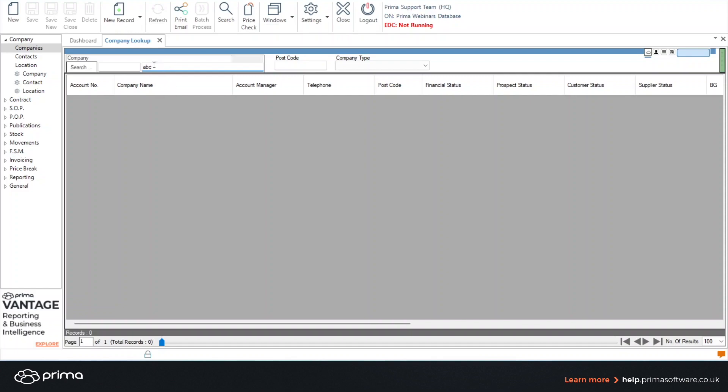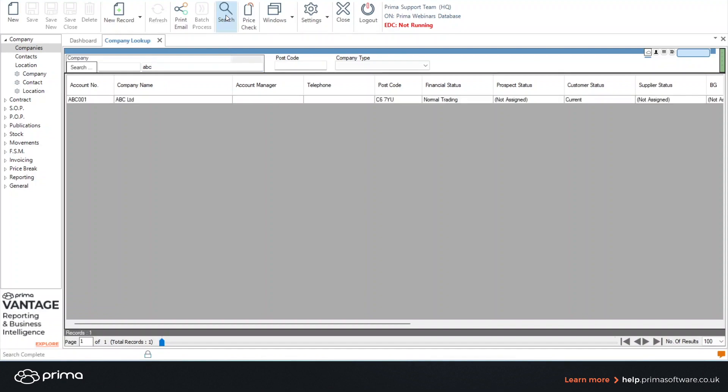Type in all the company name or ideally just part of it and click the search icon on the top. And all companies beginning with ABC will be listed at the bottom.